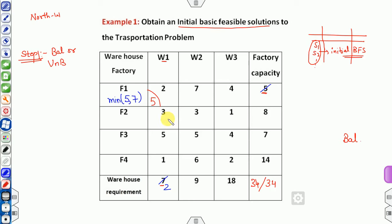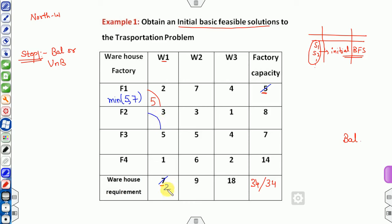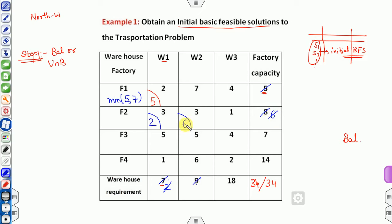Moving to the next northwest corner: the remaining demand for W1 is 2 and the next row's supply is 8. Allocate the minimum of 2 and 8, which is 2. Column 1 is now satisfied, with 6 units remaining in this row. Next, allocate the minimum of 9 and 6, which is 6, leaving 3 units remaining in supply.